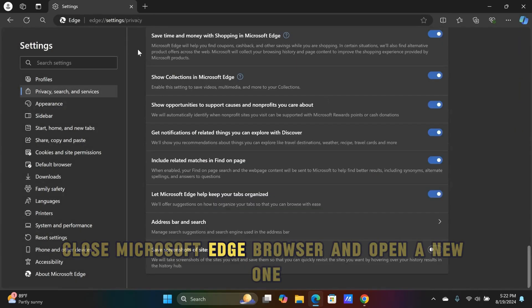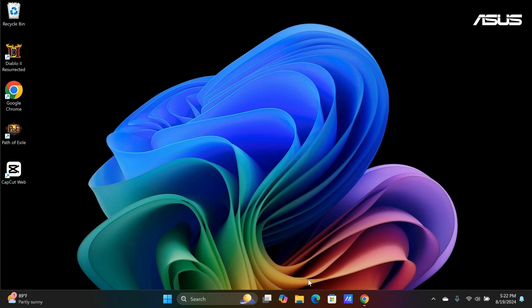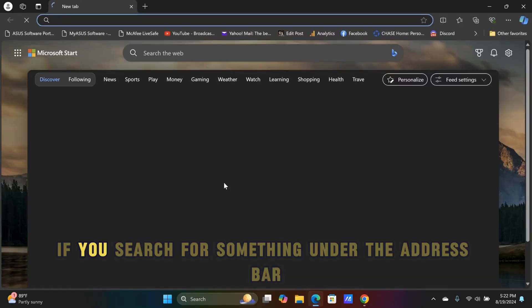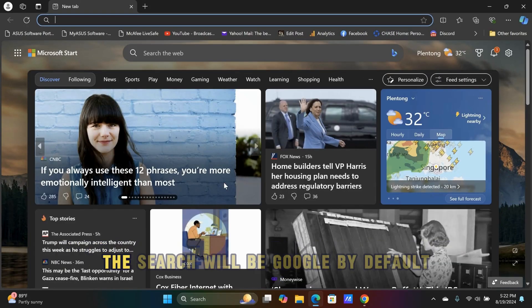Close Microsoft Edge browser and open a new one. If you search for something under the address bar, the search will be Google by default.